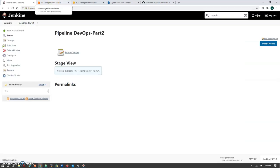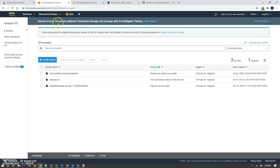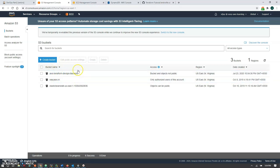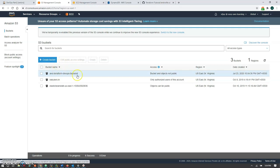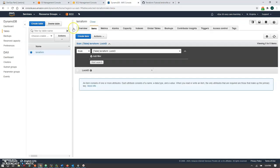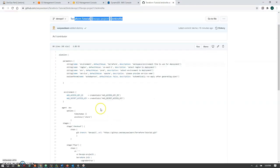Before running, let's understand the S3 configuration. I've created one S3 bucket named 'aws-terraform-devops-backend' which will store our Terraform state file. I'll show this once the resource is created. For DynamoDB, I've manually created a table named 'terraform' with a 'LockID' as the key structure. This LockID will be created when a job runs, so simultaneous jobs won't run on the same code.